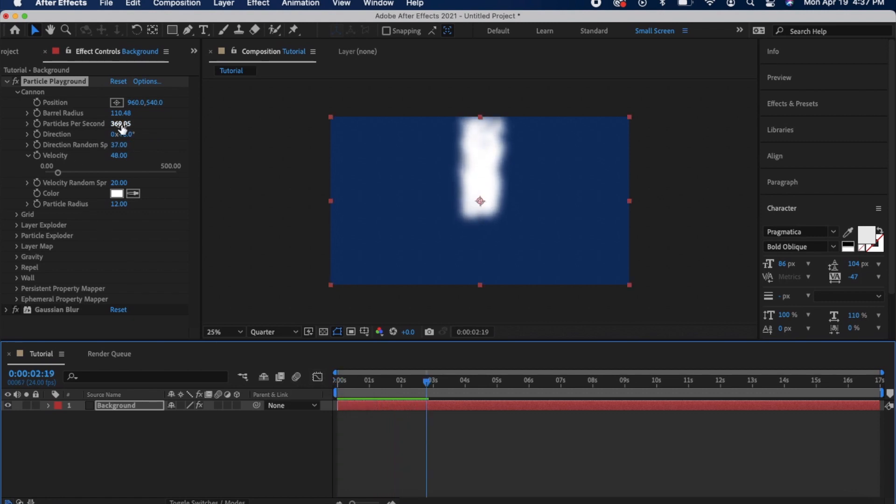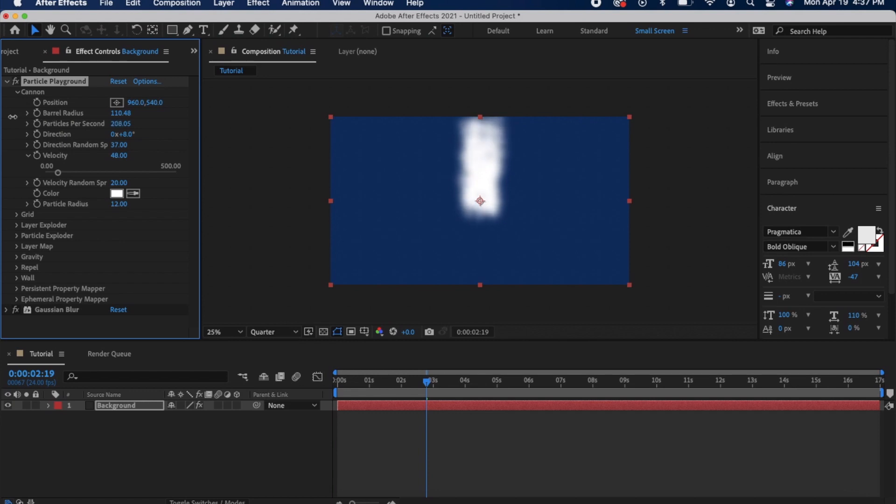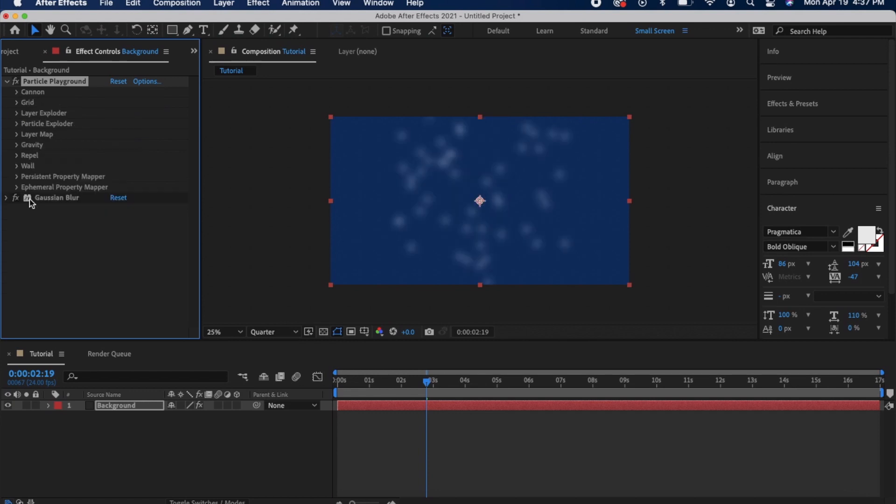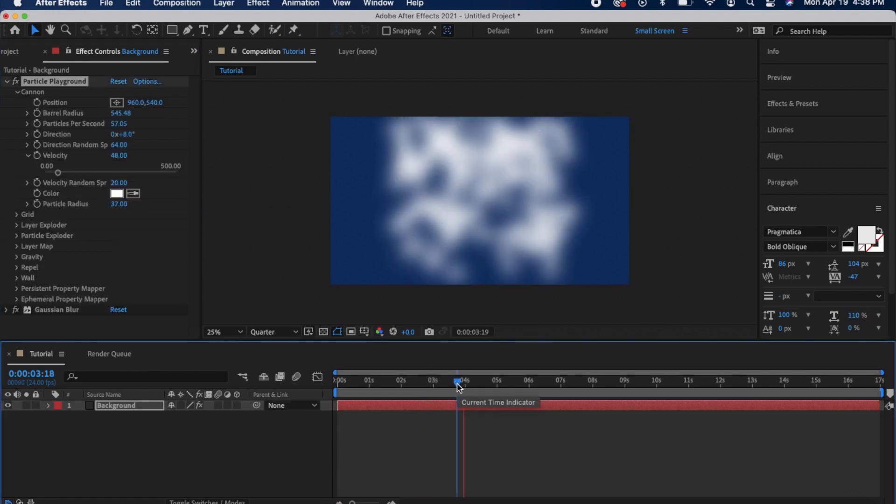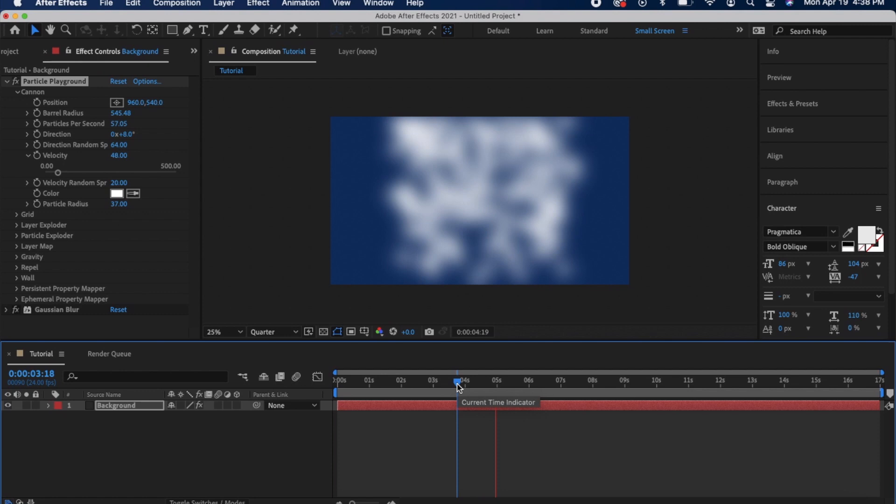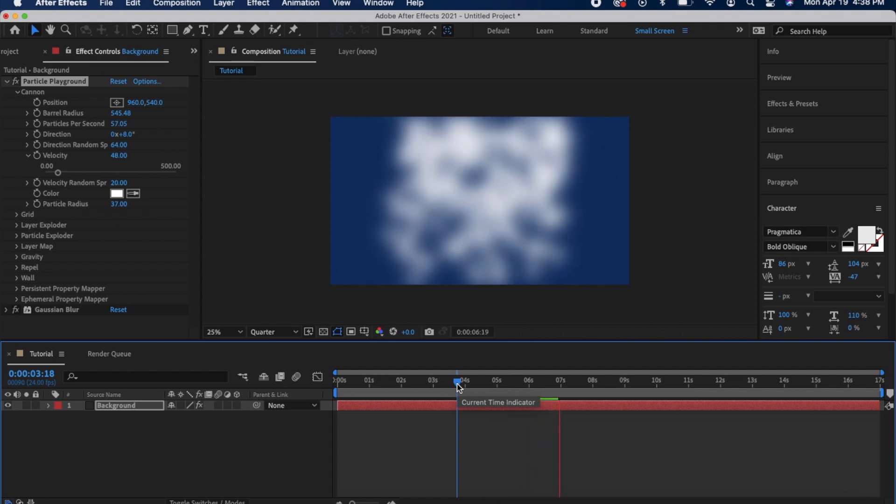I'm going to lower the particles per second and then increase the barrel radius so it's a little wider. Then I just up the blurriness again to make it a little more cohesive. After making some more adjustments you have this steam effect. That was a really cool thing that I learned in After Effects.